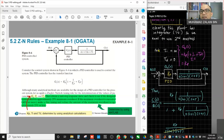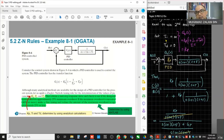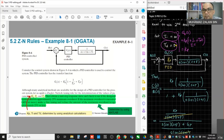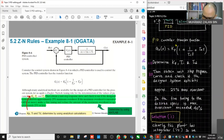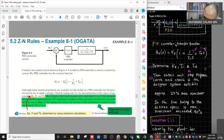So we follow the second method of ZN rules. First thing first, we set Tau_I — the integral time — to infinity, and also the derivative time to 0. So in the PID controller transfer function, when we set Tau_I to infinity and TD to zero, what remains is KP only.